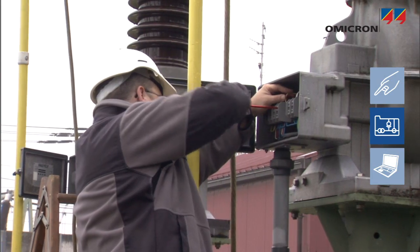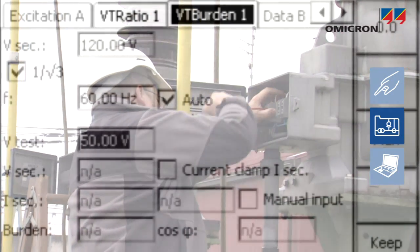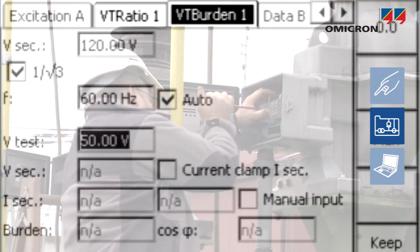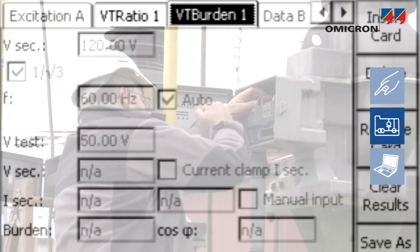Test cards for voltage transformers, or VTs, help to measure the ratio, phase angle, and burden.